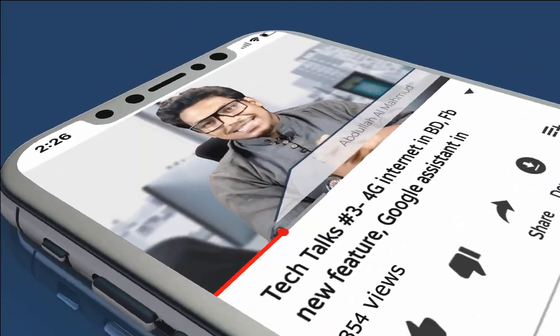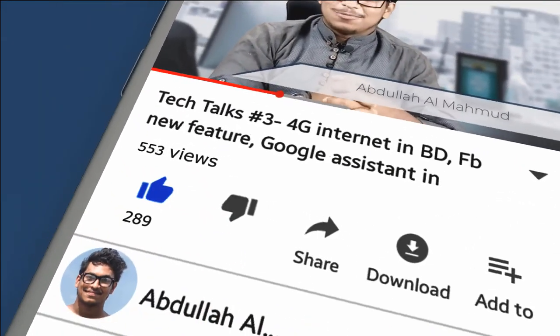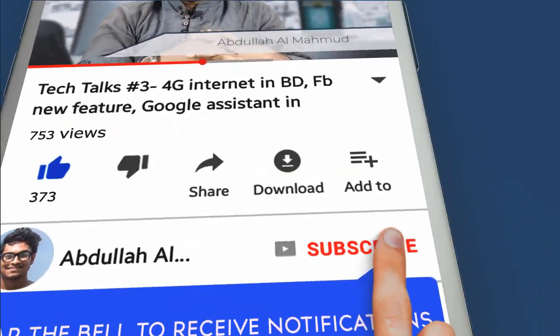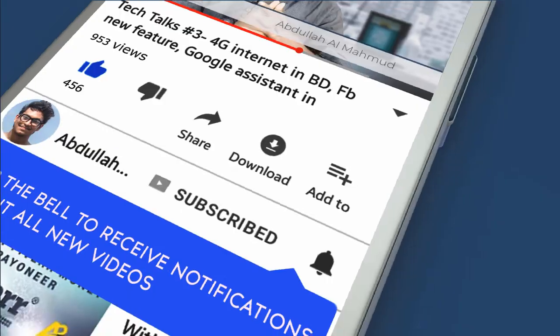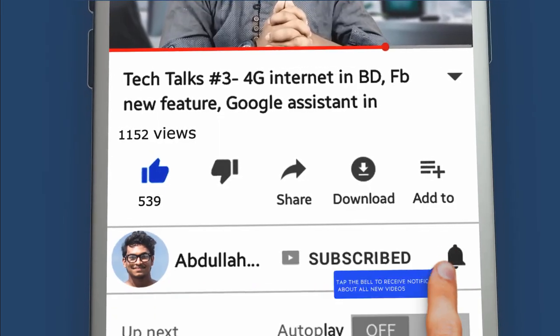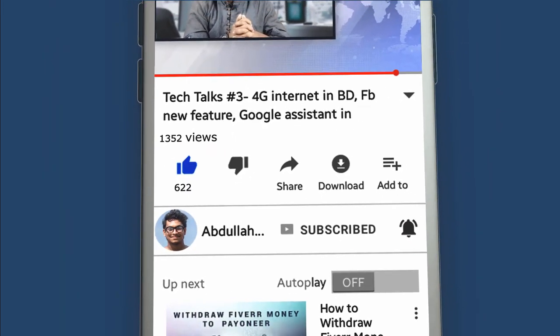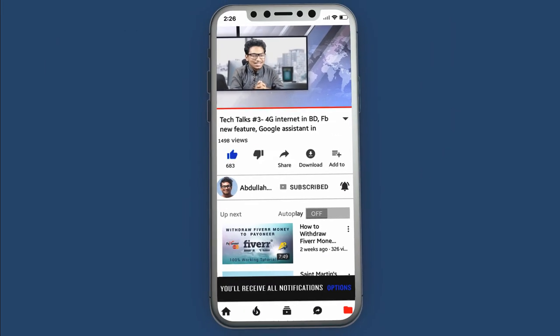Leave a thumbs up if you like any videos, then subscribe to the channel and press the bell icon to watch more latest videos very faster.